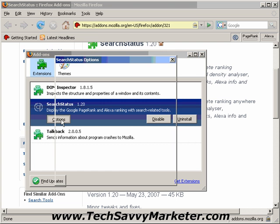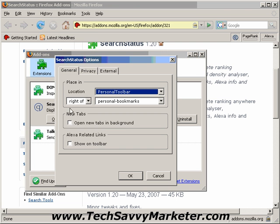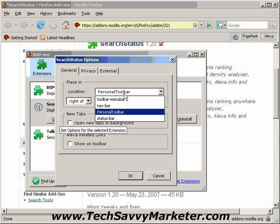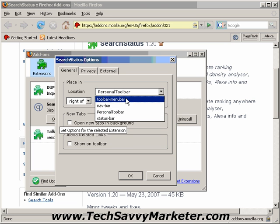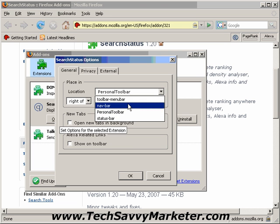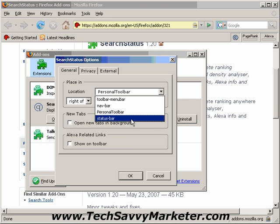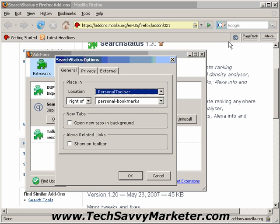I click on the Options button, and here I can decide to have it in the Personal toolbar, in the Menu toolbar, in the Navbar, or in the Status bar. Personally, I prefer to have it right here.